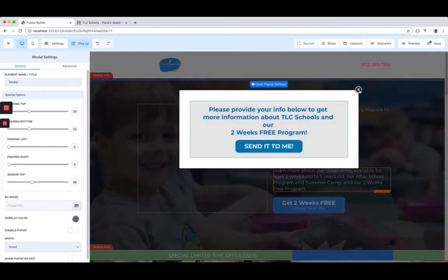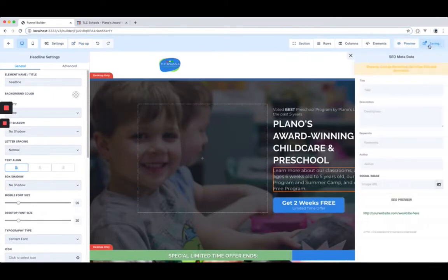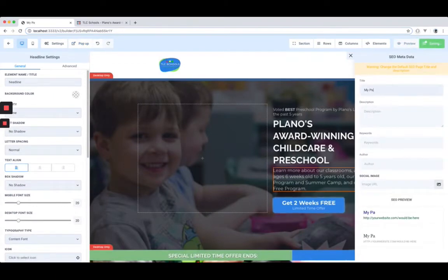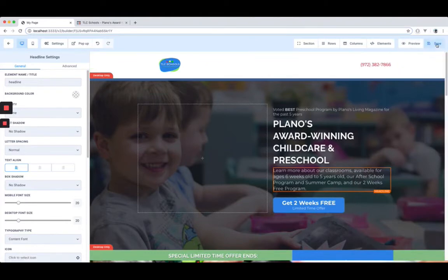ClickFunnels is basically $97 a month, and the single location plan on HighLevel is also $97 a month. So there is pretty much very little reason to stick with ClickFunnels at this point, especially since HighLevel has an incredible affiliate program as well.